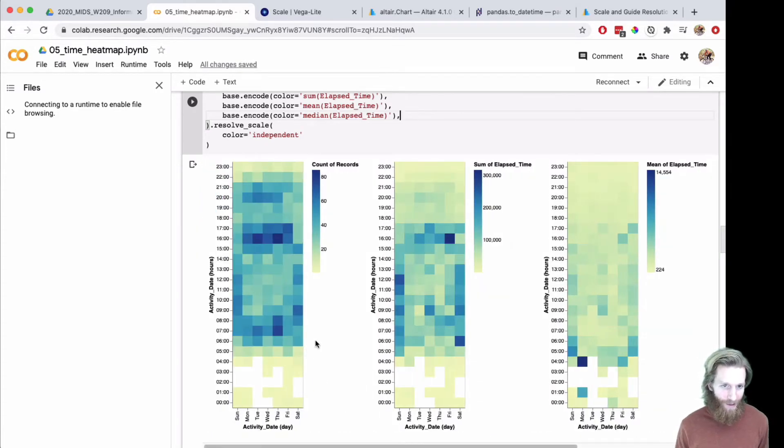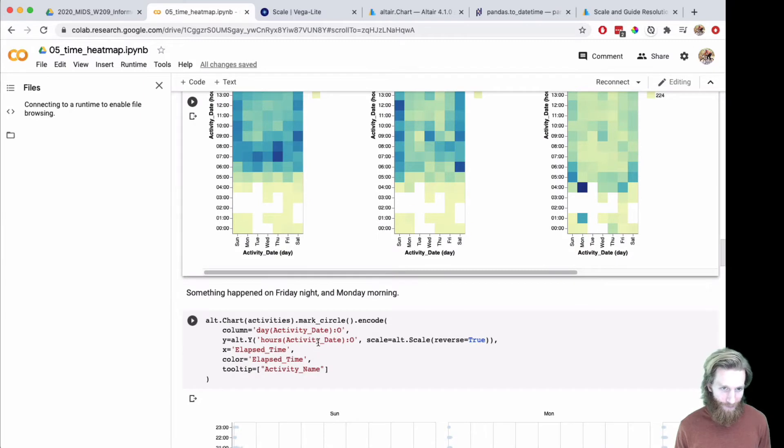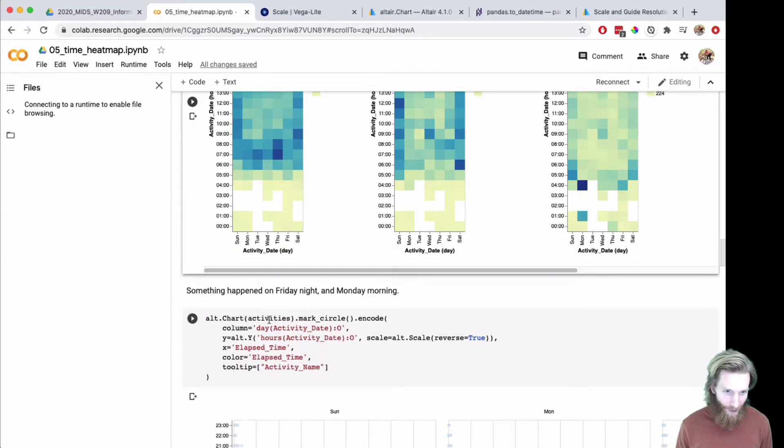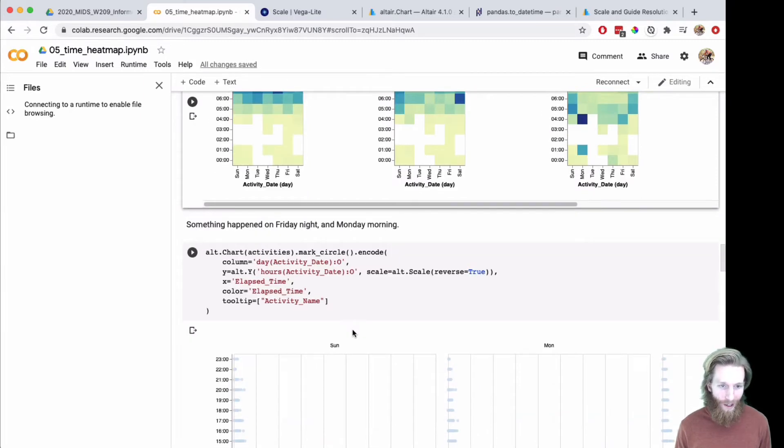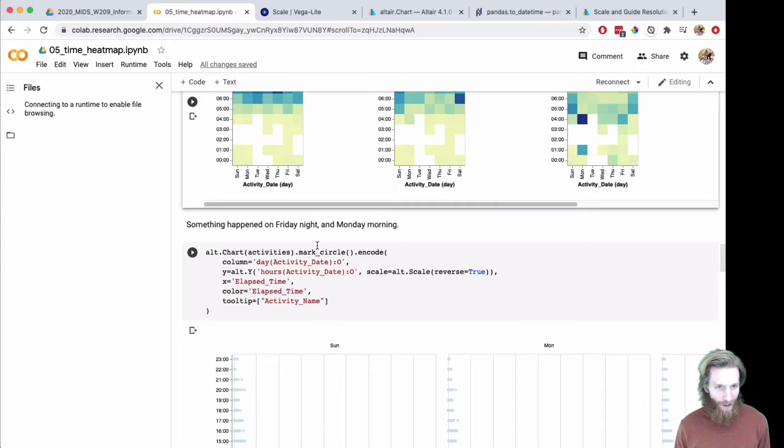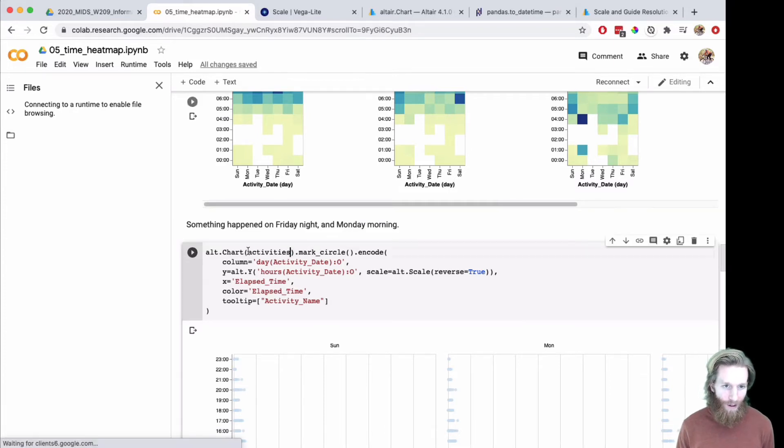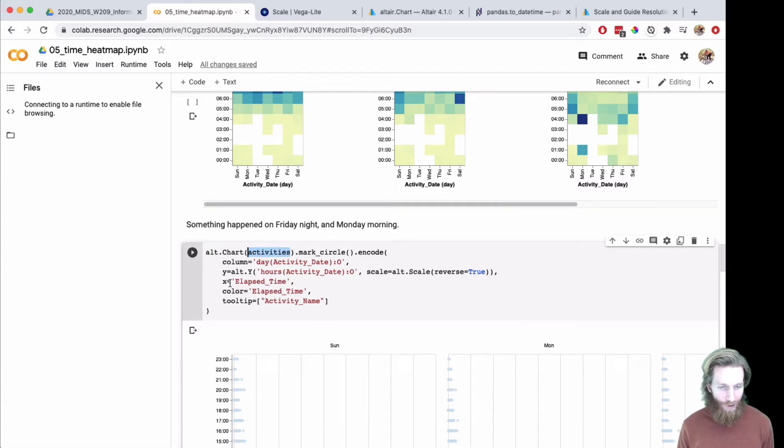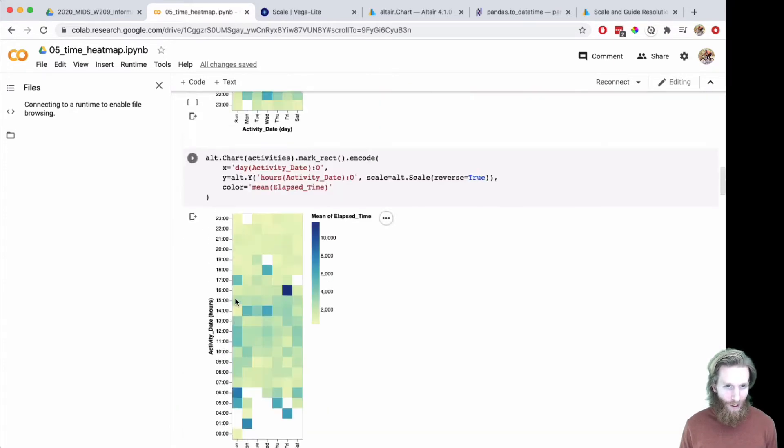Something happened Friday night and Monday morning. I just want to show all the activities, so here I'm actually looking at all the activities. I'm going to scroll up really quick.